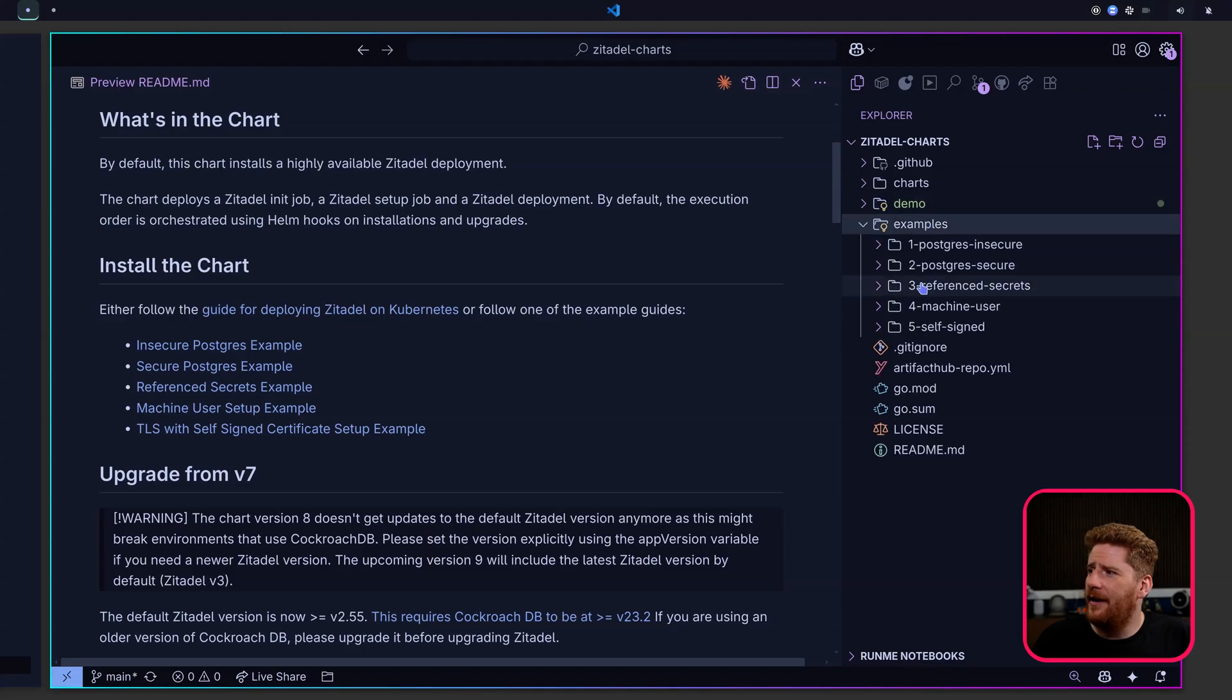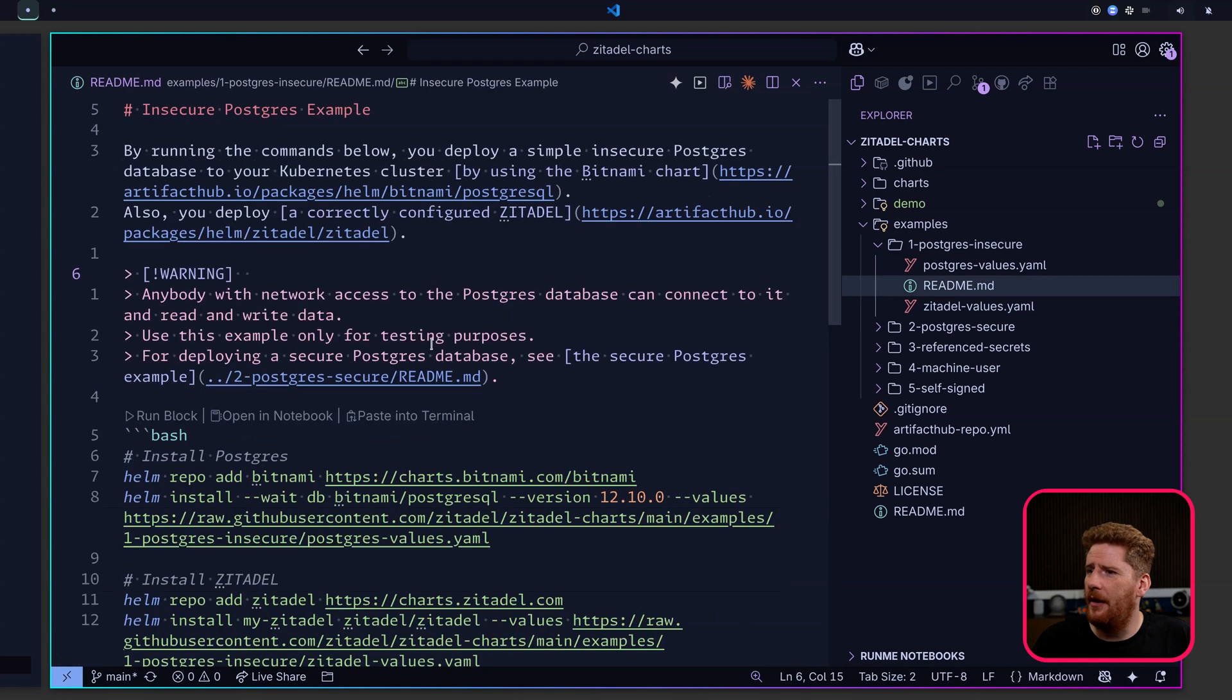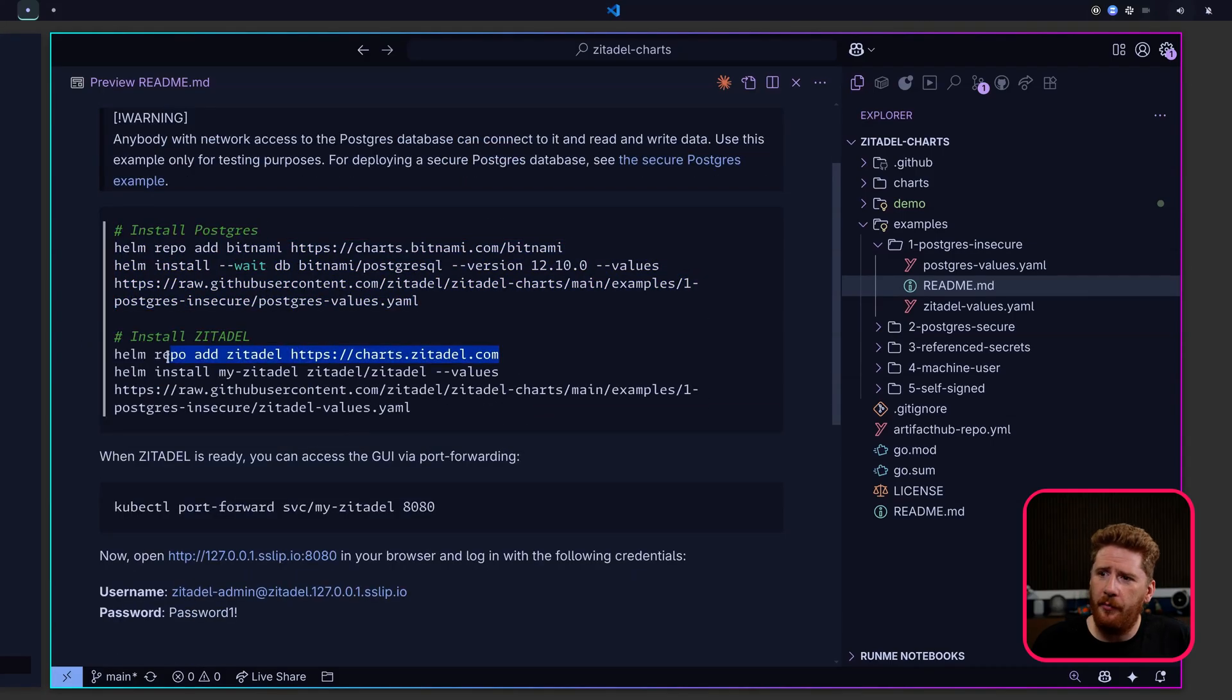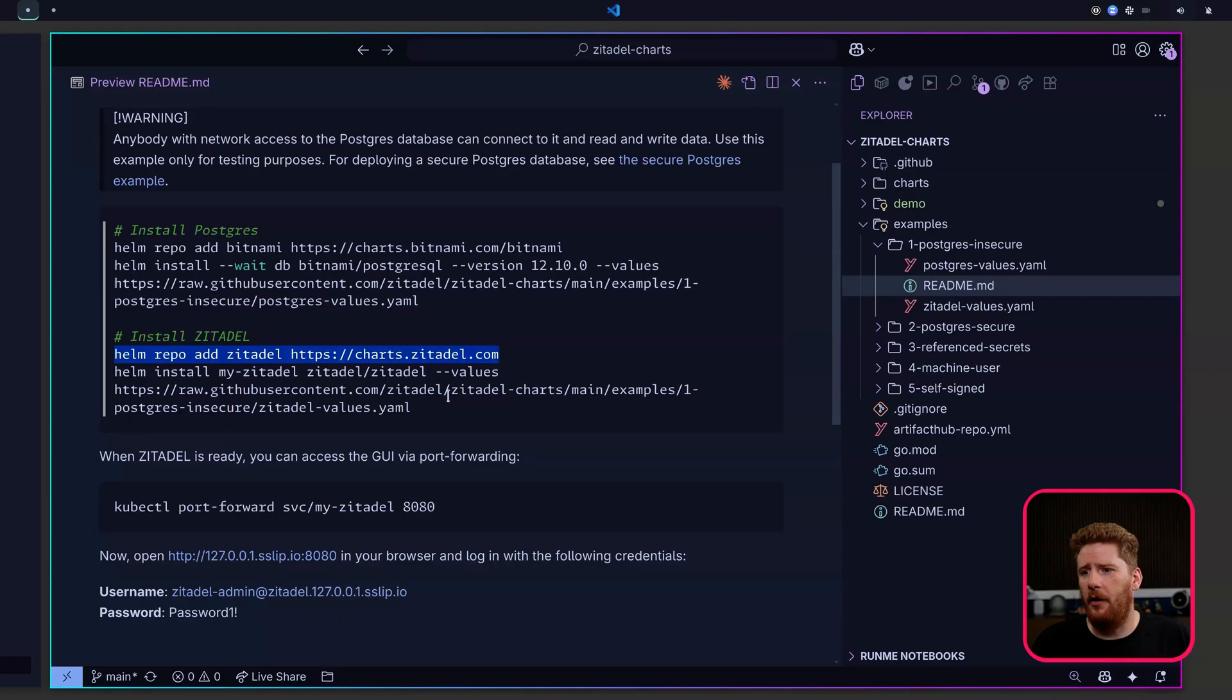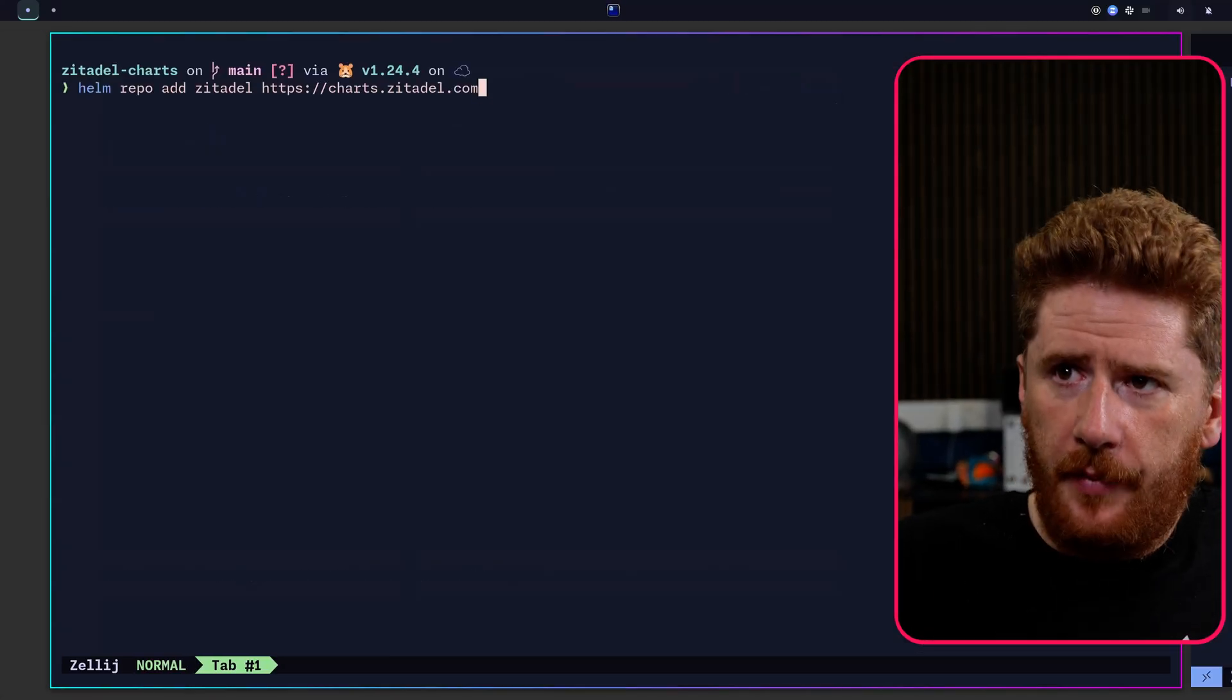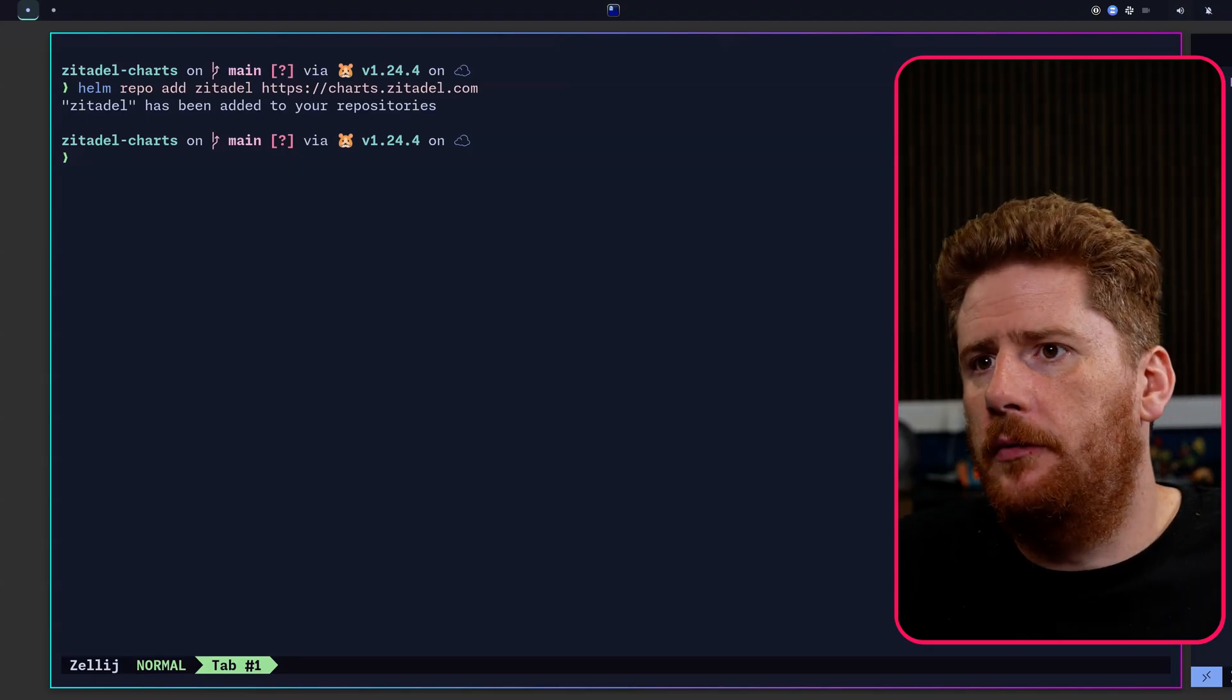Now, if we take a look at the examples for deploying Zitadel, we'll go straight into PostgreSQL insecure and we have a readme. Let's pop that open in preview. You can use the Bitnami charts if you want. But the most important line that we need for today is helm repo add charts.zitadel.com. This is going to make sure that our helm has the charts available for us to deploy. So we can head to the terminal, paste in helm repo add zitadel, nice and simple.